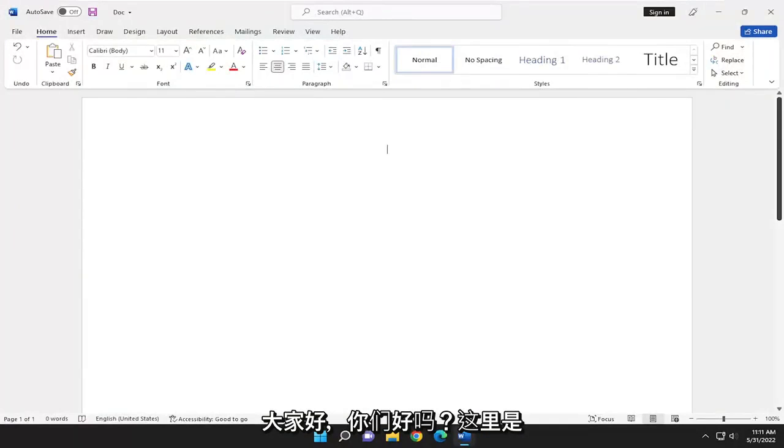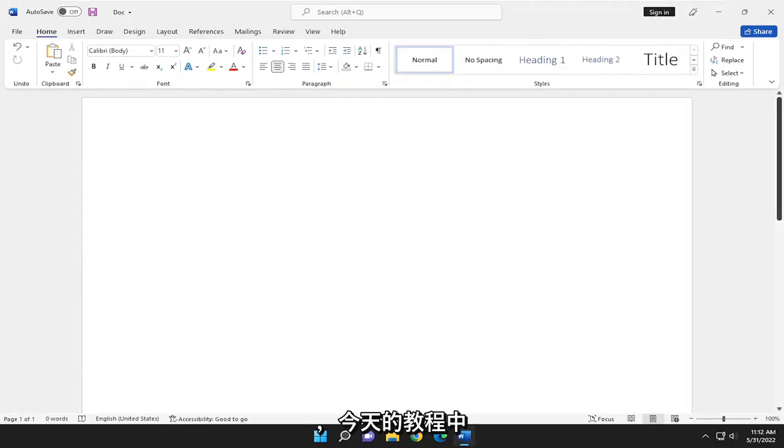Hello, everyone. How are you doing? This is MD Tech here for another quick tutorial. In today's tutorial, I'll show you guys how to add line numbers in Microsoft Word.